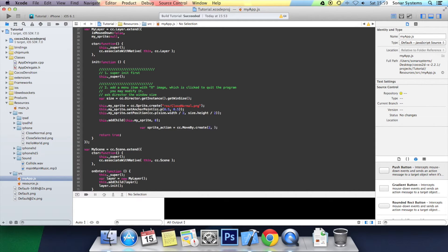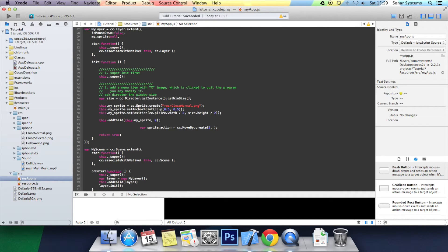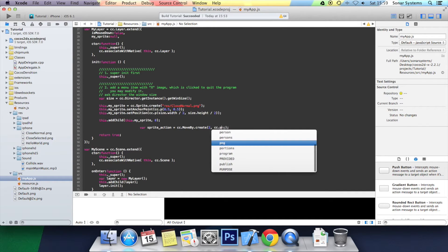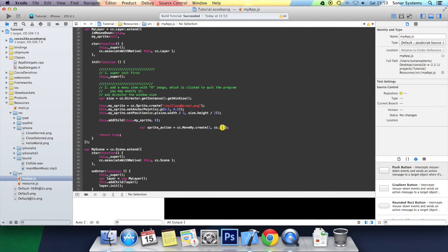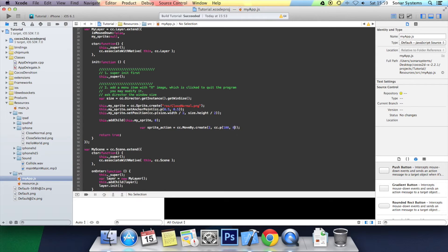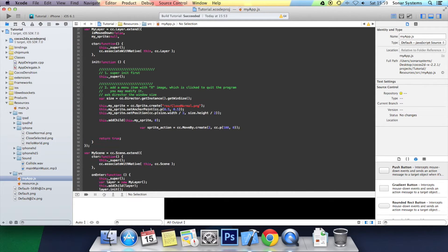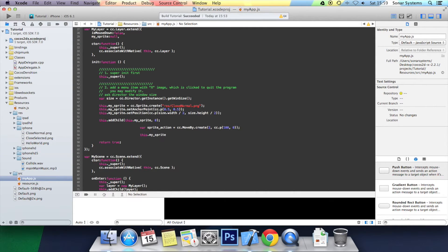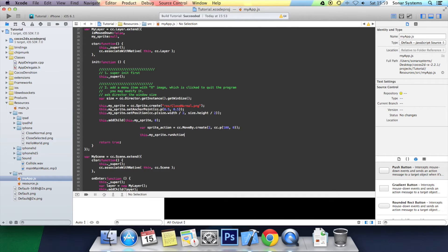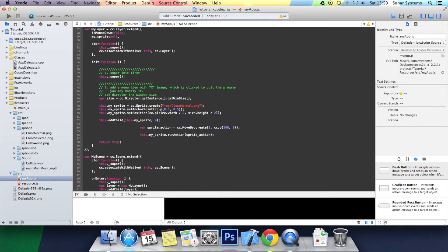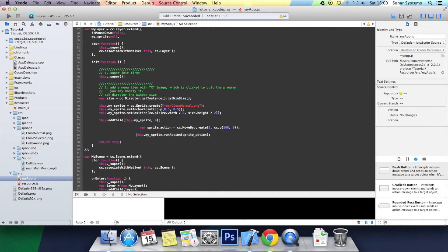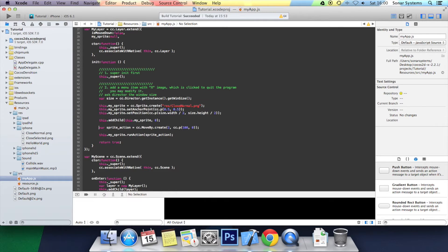Now we specify how much we want it to move by. I am going to put cc.p, 100 pixels in the x, 0 pixels in the y. And now the last thing is to run this action. So it is this.mySprite.runAction. Inside we are going to specify the action which is sprite_action. Just sort out the formatting of the code and now we are ready to run in the simulator.